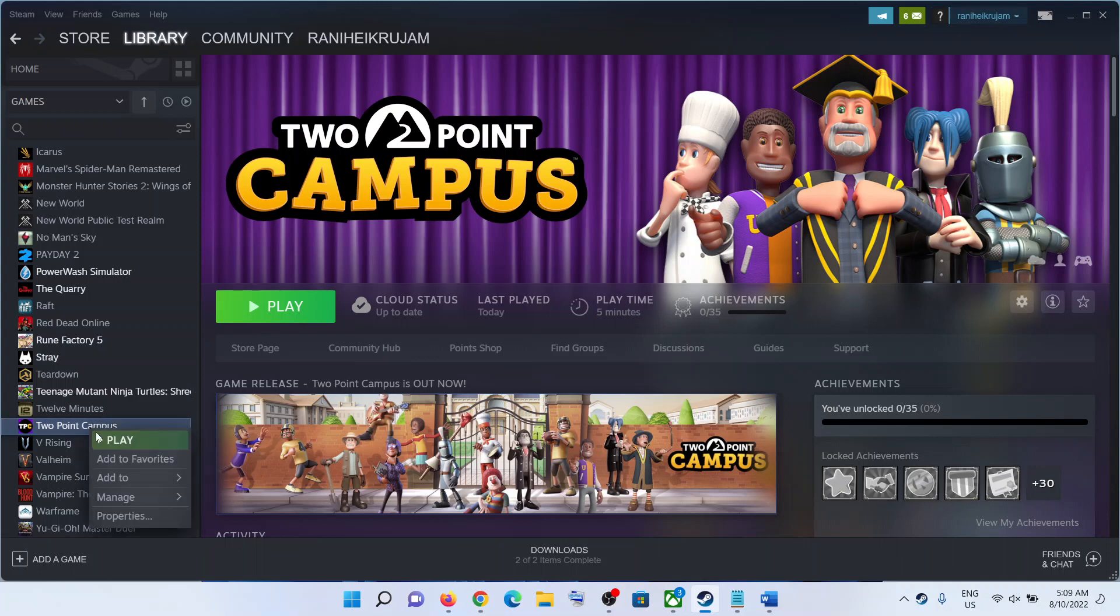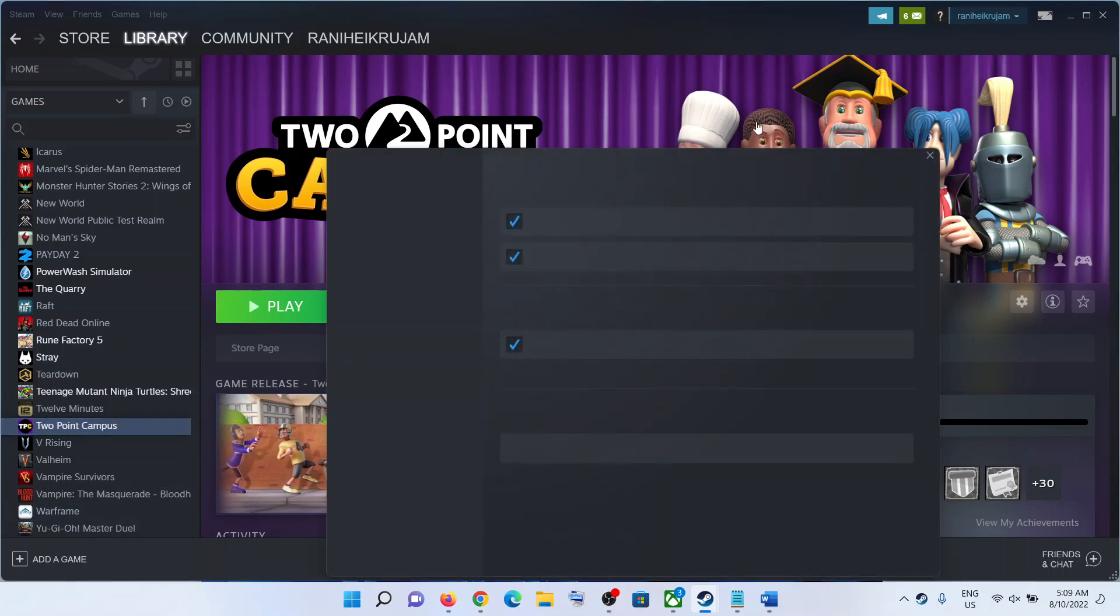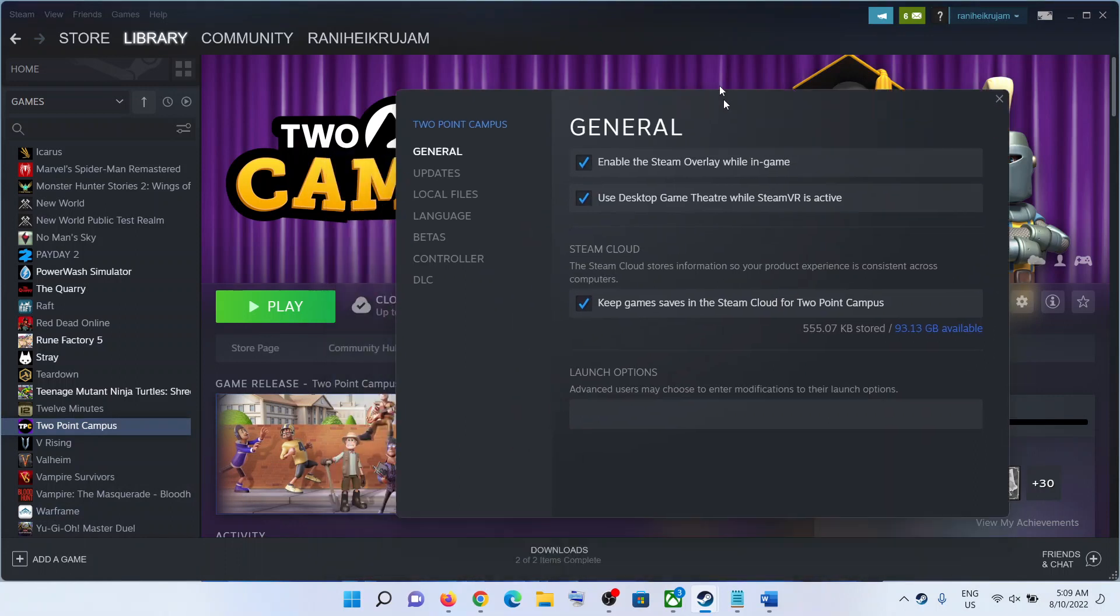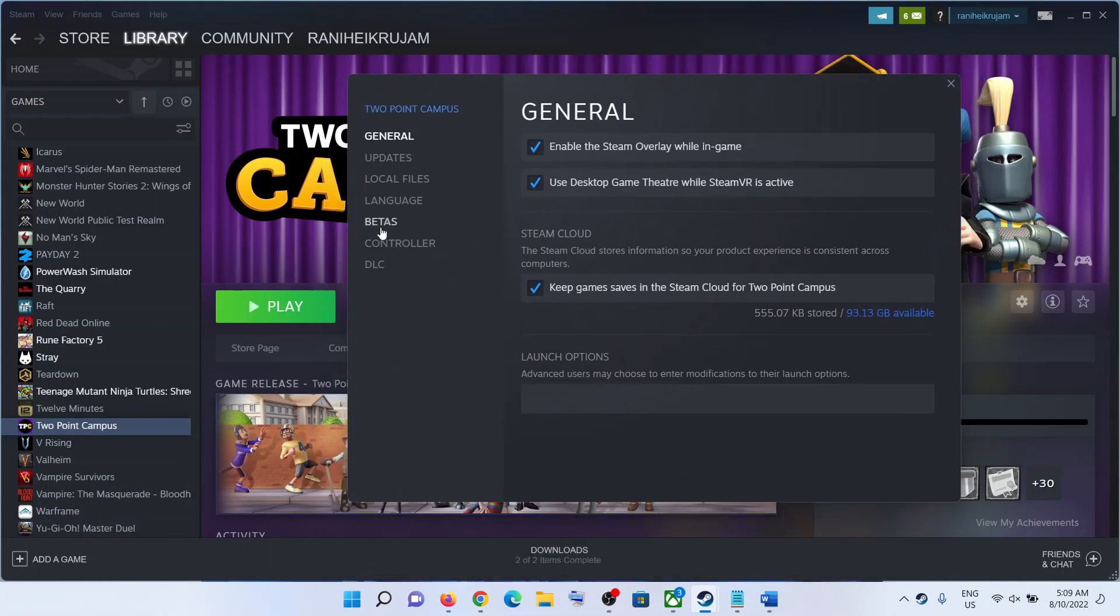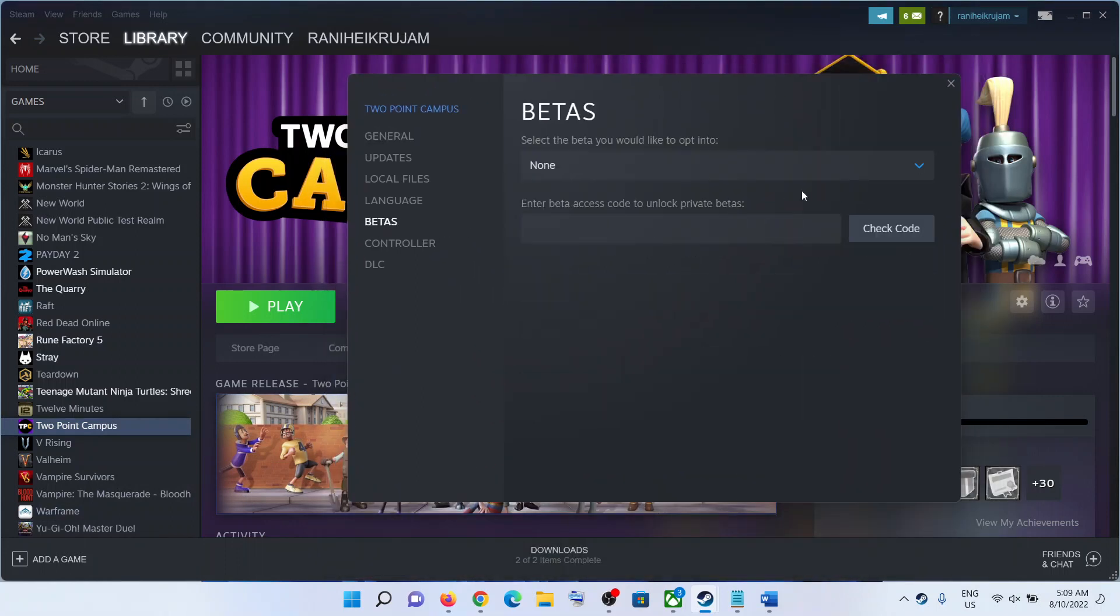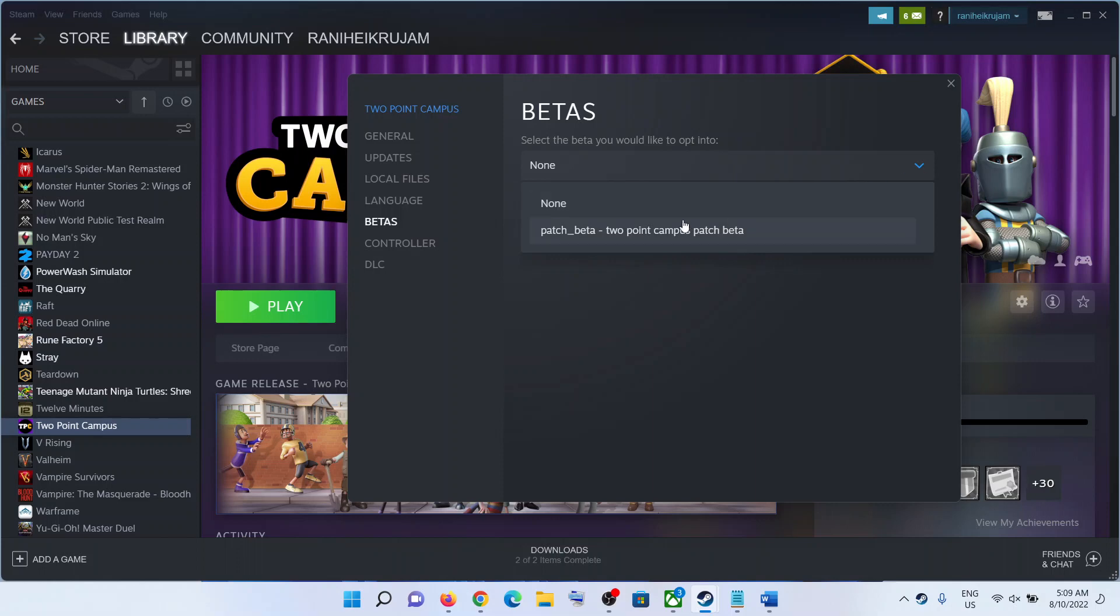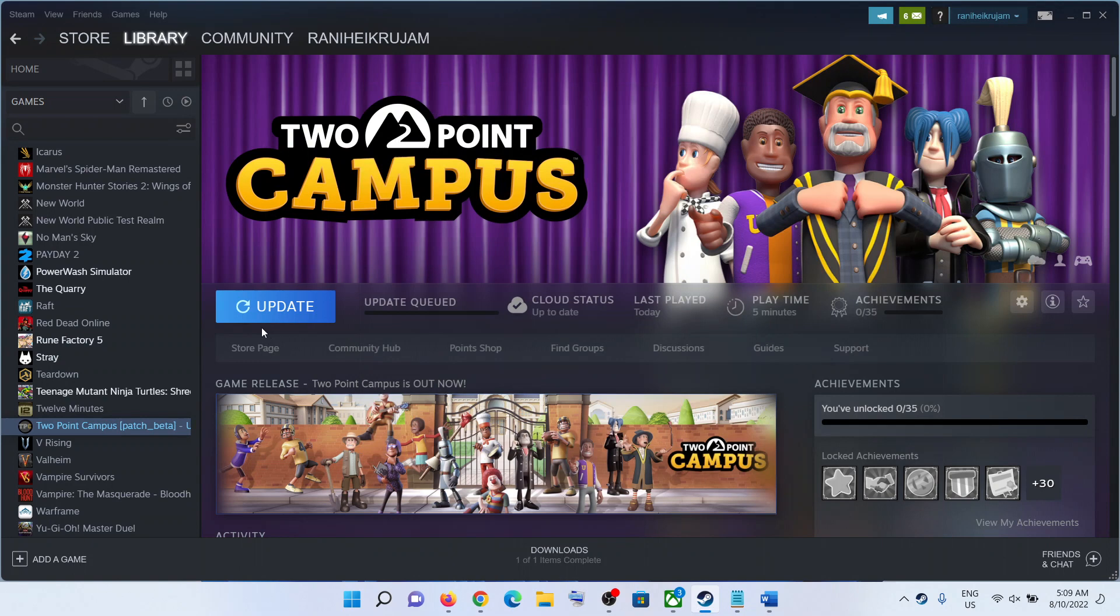Make a right click and then select Properties. Then go to the Betas tab and from the dropdown option, select patch_beta. Then the game will update and once the update is complete, launch the game and that should fix it.